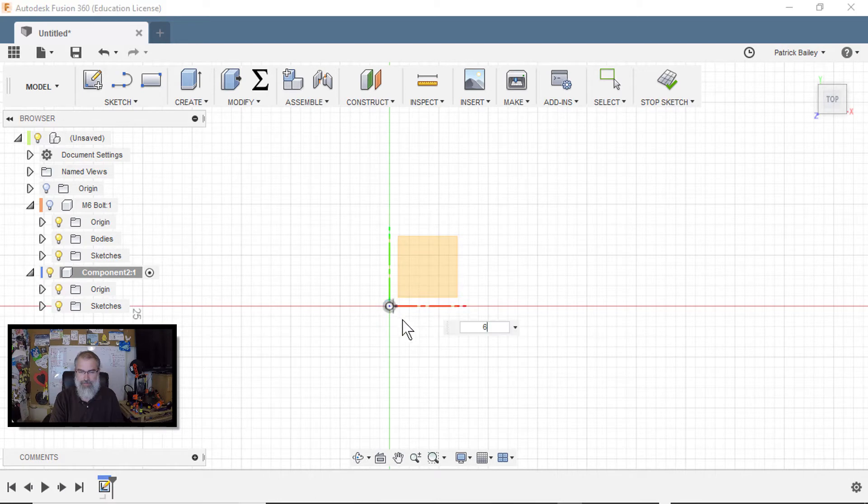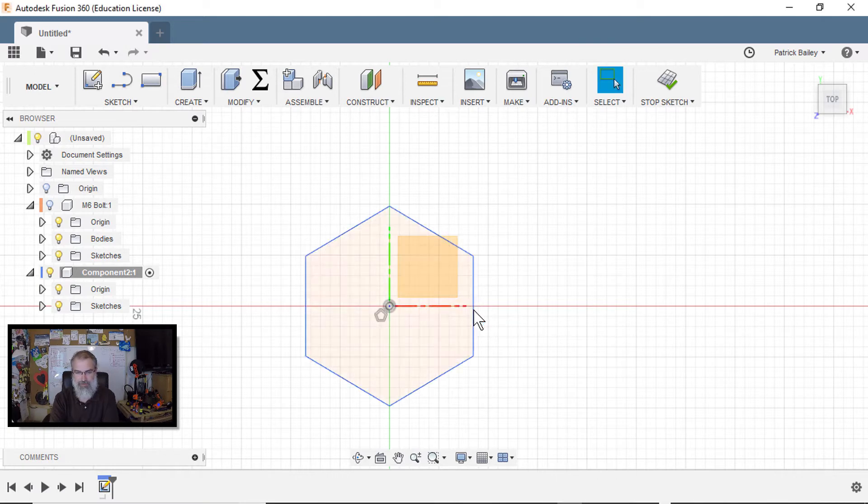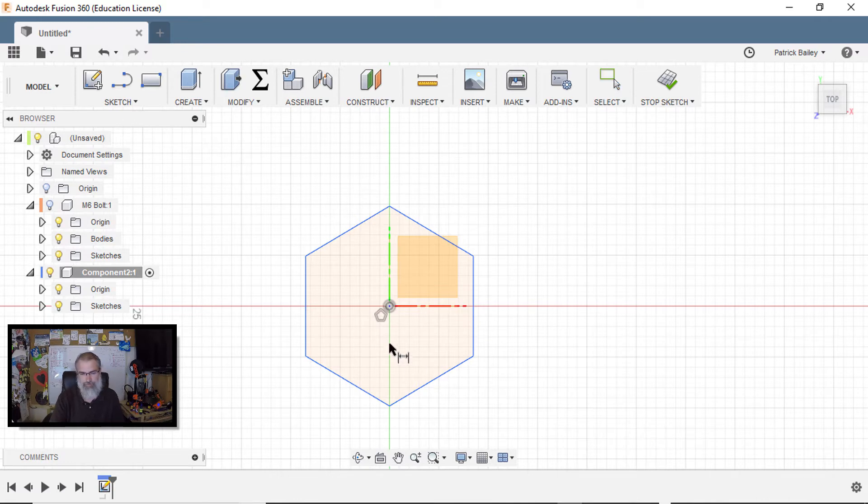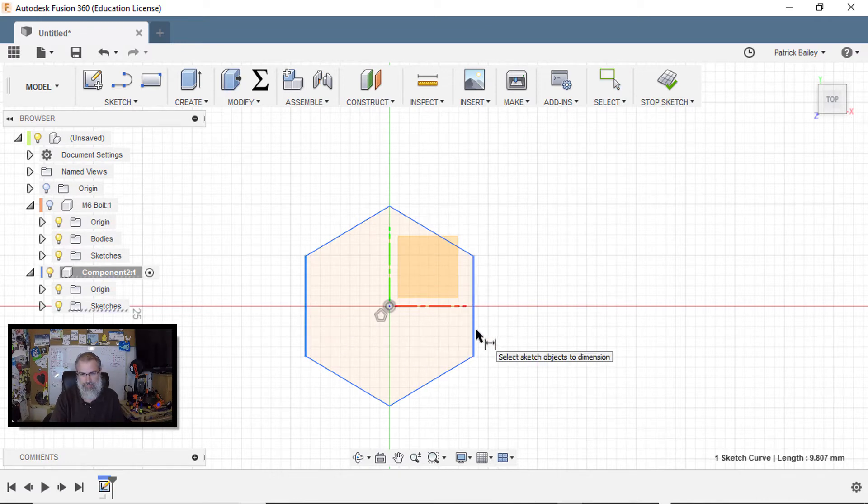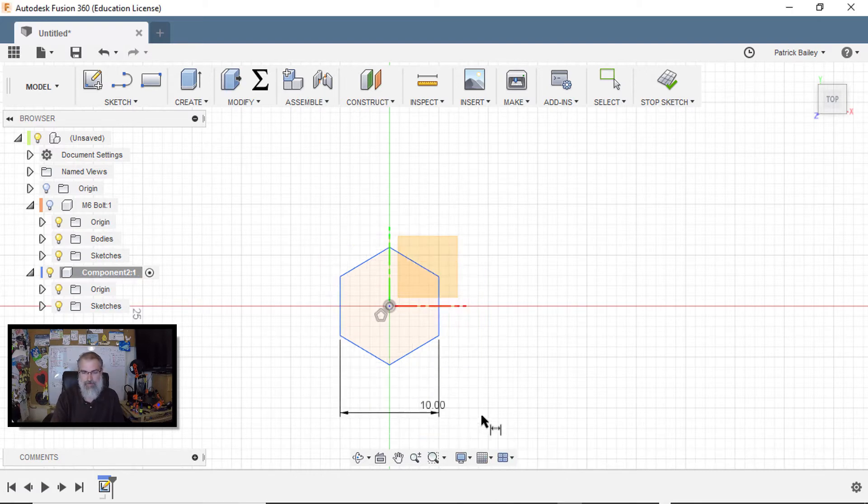Hit S to bring my tools up and search for poly again and choose circumscribed polygon. Hit the center here and pull this out, go along the edge there, hit tab, choose six and hit enter. And this will, well, let's do it 10 millimeters again. So hit the D button for dimensions. Choose that, choose that line, come down, enter 10, enter.